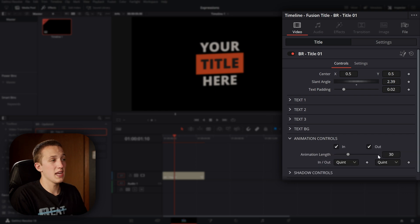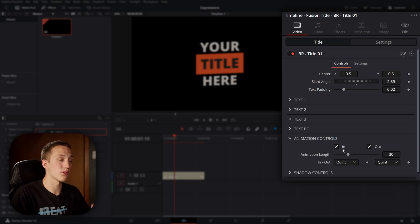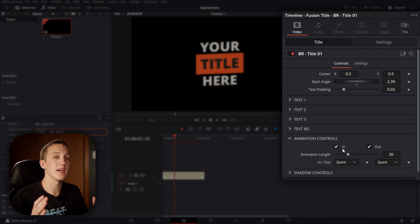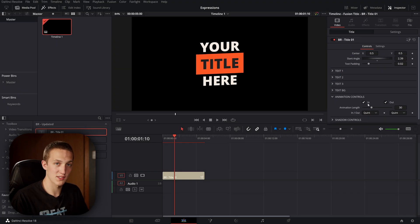I can also come down to the animation controls and toggle whether it animates in, animates out, and how many frames the animation lasts. And all of that's done with expressions — there is not a single keyframe in this preset.